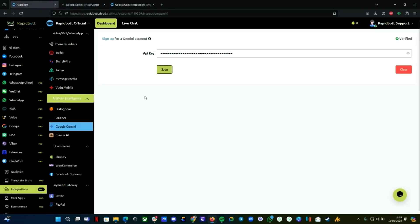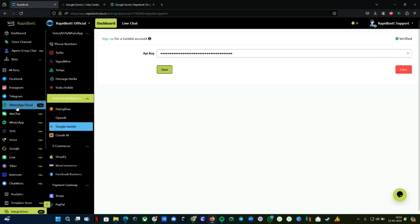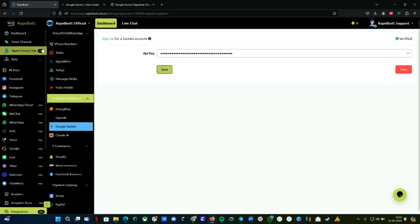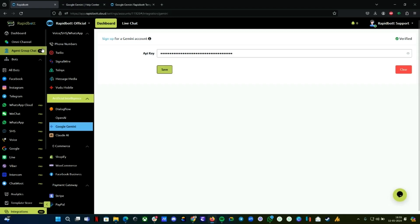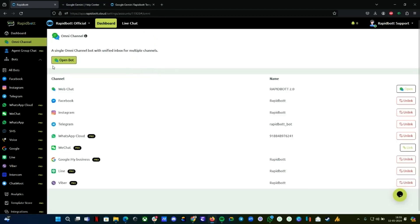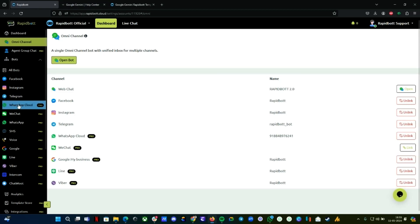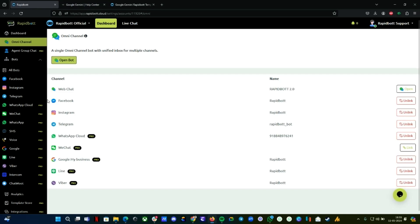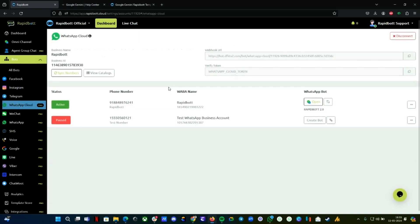Once the integration is done, next thing is you need to connect your WhatsApp number. If you're building this on WhatsApp or any channel, this template is omni-channel—it's supported on any channel you're trying to connect. But in this video, we're going to use the WhatsApp channel exclusively.